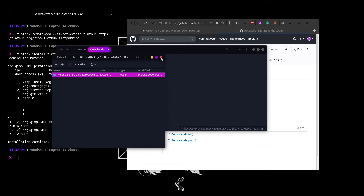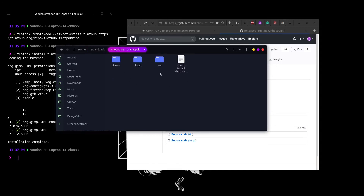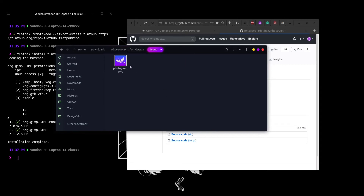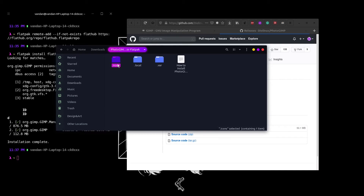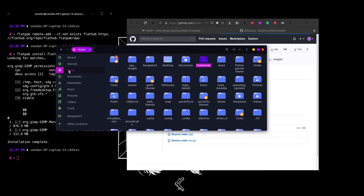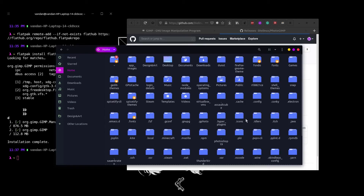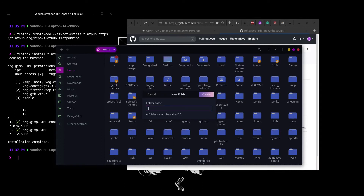Simply drag it out. Once it has extracted, you can delete the zip file. If you open up the folder, you will see three folders. If you do not see these folders, hit Ctrl+H on your keyboard to reveal the hidden folders. We need to move each of the files inside these folders into the home directory.